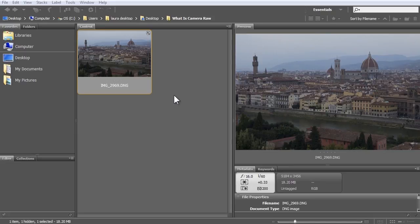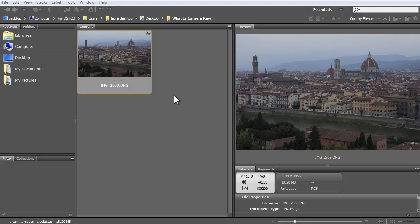Welcome everyone. In this video, I'll give you an introduction to Camera Raw, which is a plug-in that comes with Photoshop. Whenever you open a raw file, it will open into Camera Raw, because raw files have to be processed before you can work on them in Photoshop or share them with people.